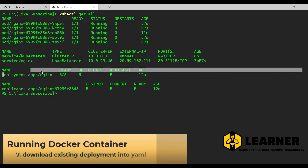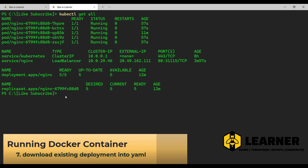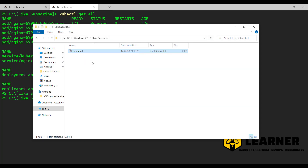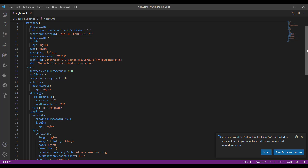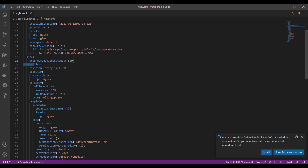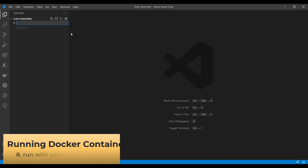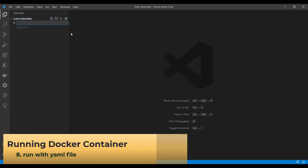I can download this deployment configuration to YAML with the help of kubectl get deployment, outputting it in YAML format, and then provide the output filename as something like deployment.yaml. That has downloaded the deployment file to my local machine, and this is what the YAML file looks like — you can see that we have these many instances defined. Now let's finally run the simplest Docker container with the help of a YAML file.